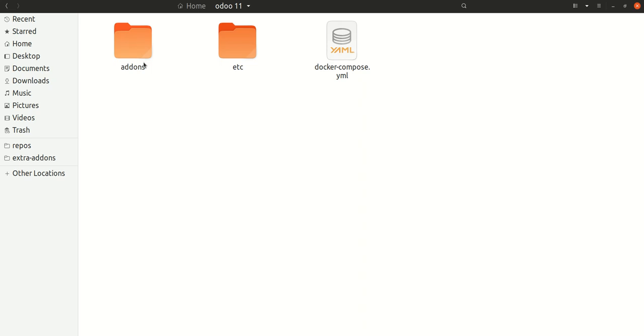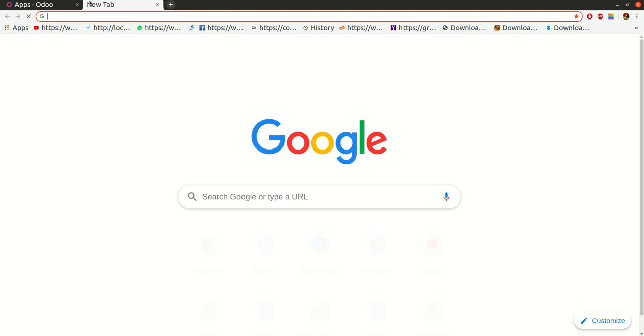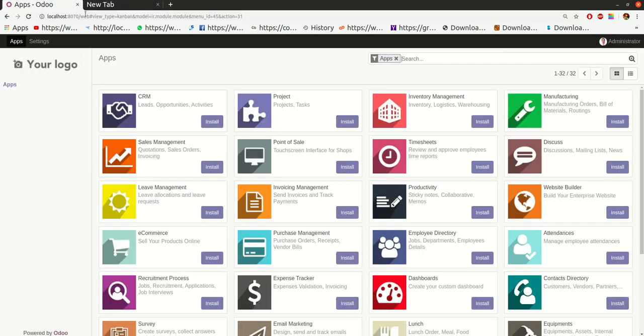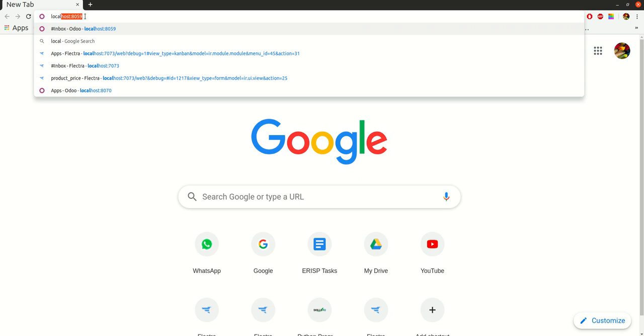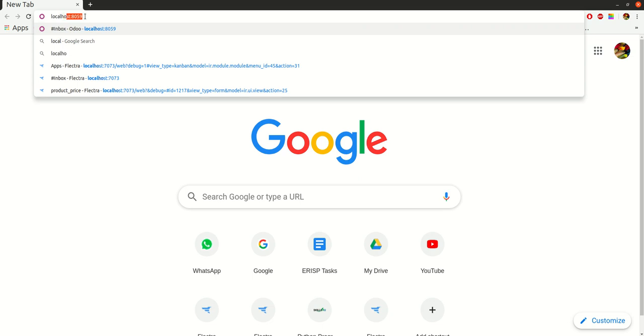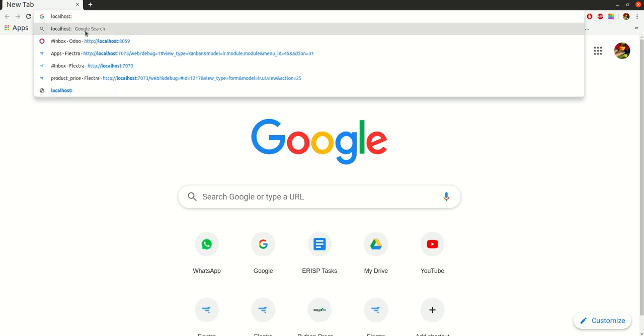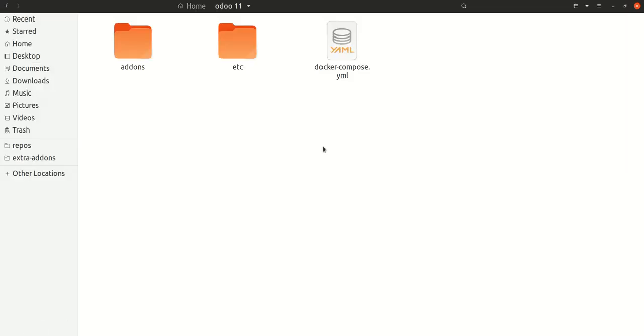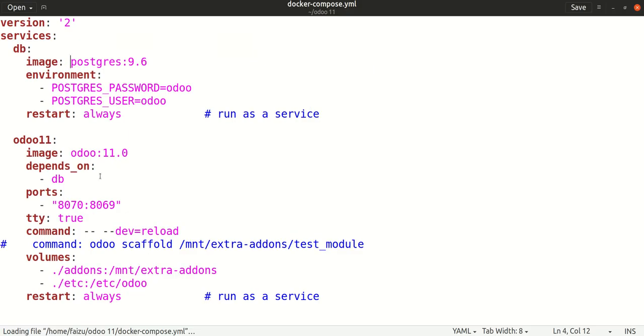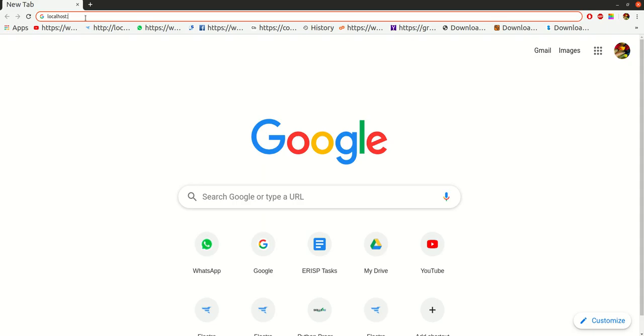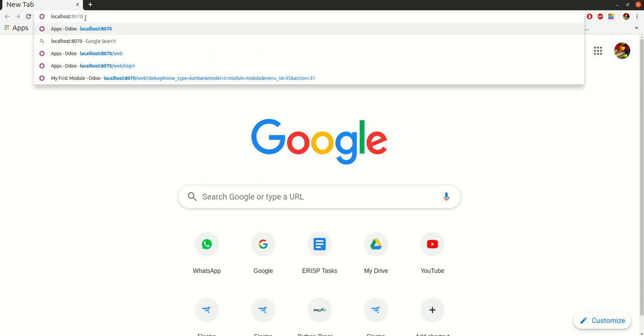Now go to your favorite browser and just type localhost. Here you will have to give the port number, and the port number you will get from your YAML file. Here I have mentioned the port number 8070, so I will type localhost:8070.